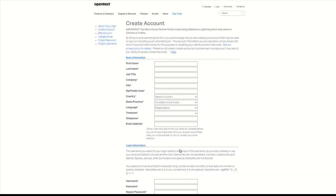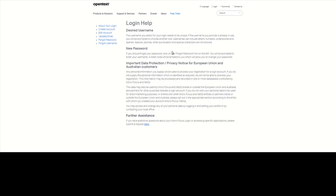If you need help with the login, click on the Help link. Navigate down to Further Assistance to place a request.